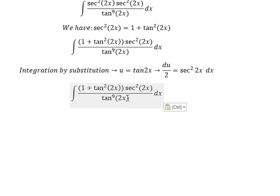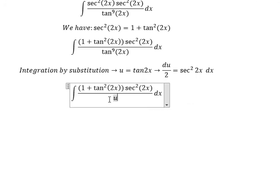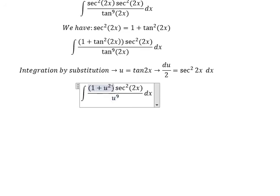Next, we change this into u terms. This part becomes u to the power of 9, this one becomes u squared, and this becomes du over 2.